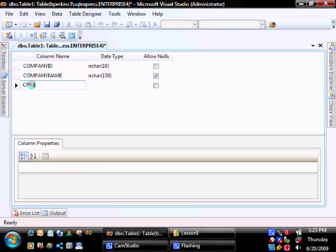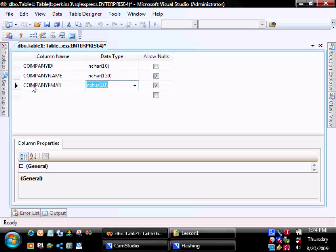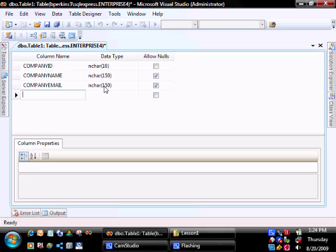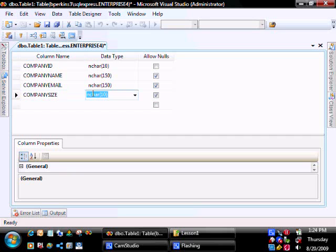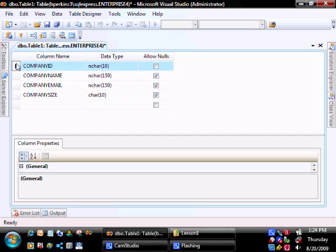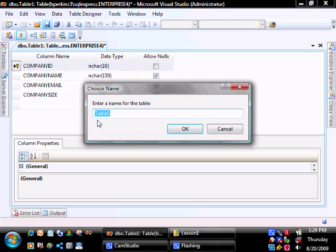Company email. We'll give them 150 as well, and the Company Size. We'll give it a primary key, and then we will save it called Company.